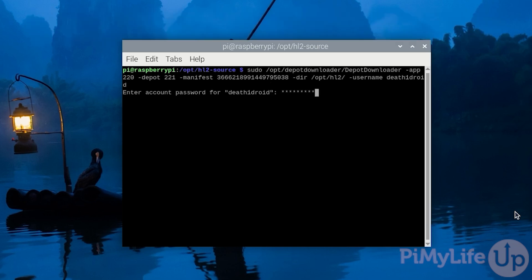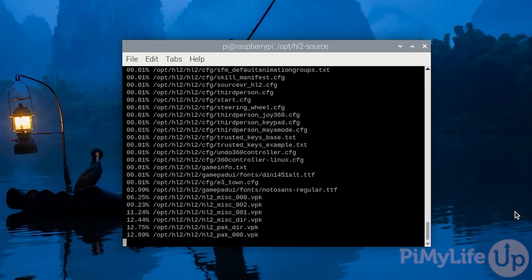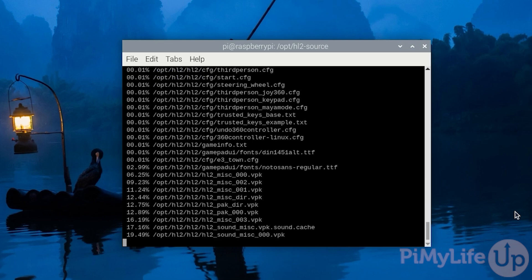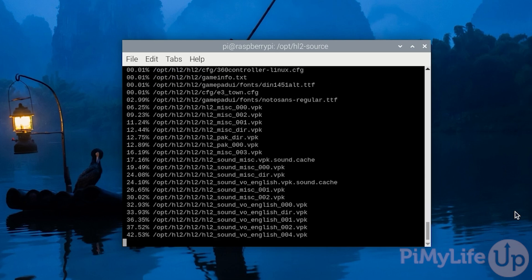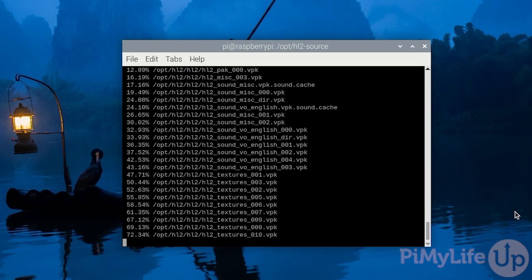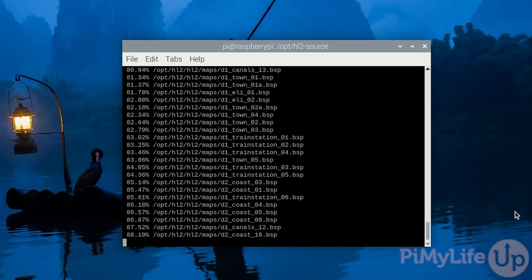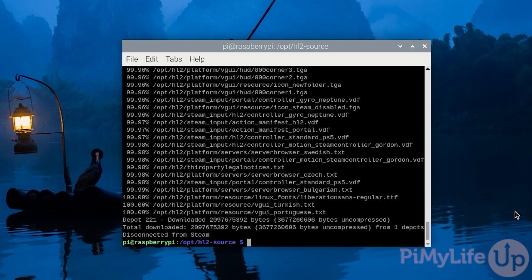Press enter to begin the download process. Before it can download the Half-Life 2 game files, you will be required to enter the password for your account. Additionally, if you have steam guard set up, you will need to approve this connection. Once the files are finished downloading, you have successfully installed Half-Life 2 to your Raspberry Pi.